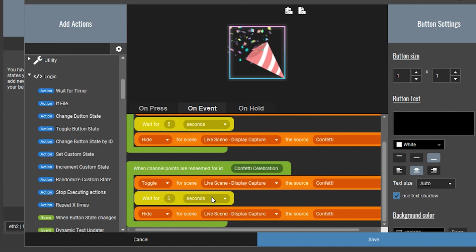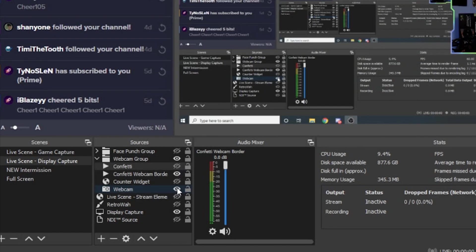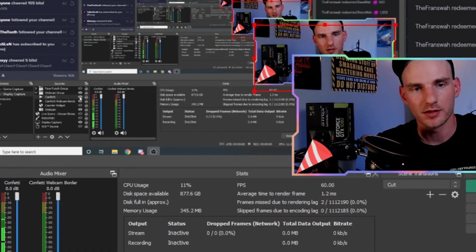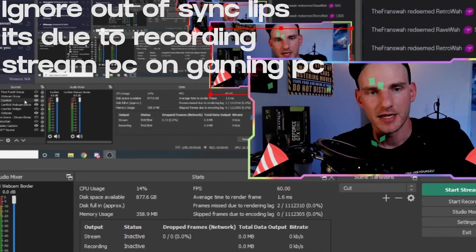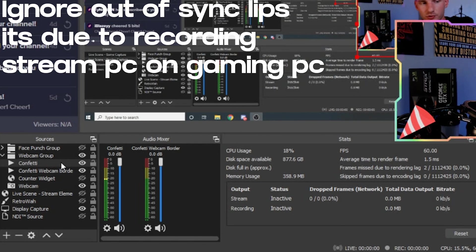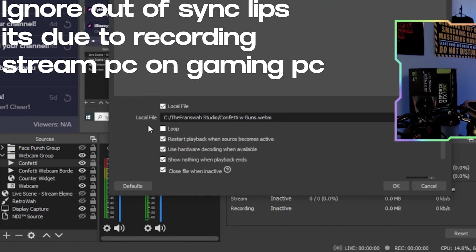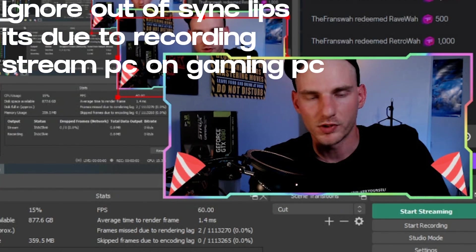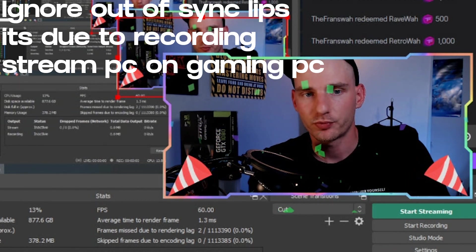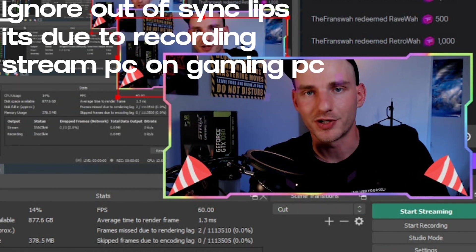The only thing left to do is make sure the animation is fit within the webcam frame in OBS. To get it lined up correctly, I suggest turning on the confetti animation. If you need to play it several times, right-click it, go to properties and loop it until you get it fit, then make sure you go back in and turn off the looping. Once the animation is fit within the webcam frame properly, we're ready to move on to the next animation.